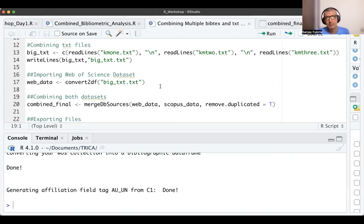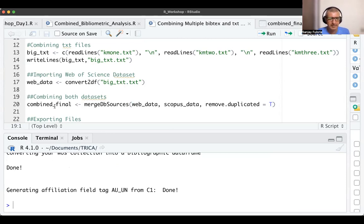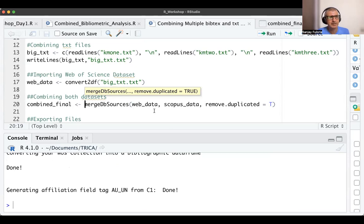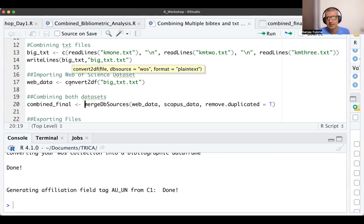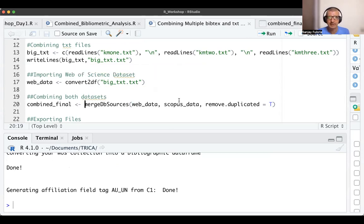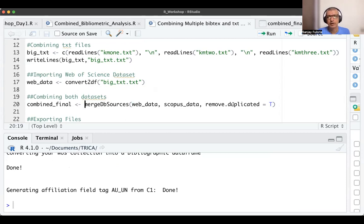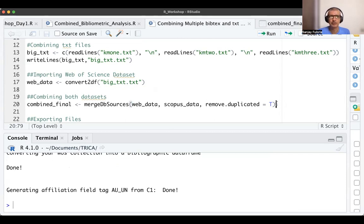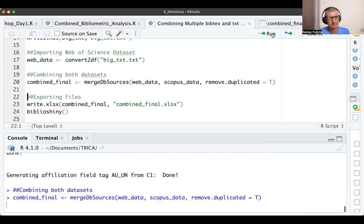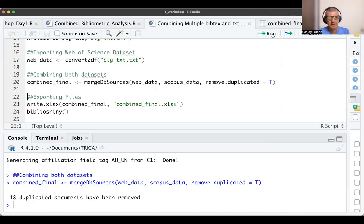Now I combine these two datasets as we did in the previous video. I'm calling it combined_final. I use the mergeDbSources function with web_data and scopus_data, and we want to remove duplication, so remove.duplicated = TRUE. Let's run it. 18 duplicated documents have been removed.